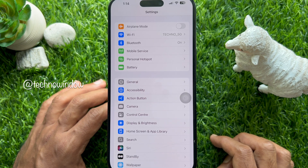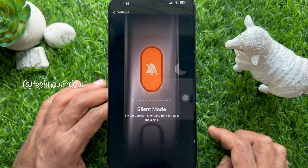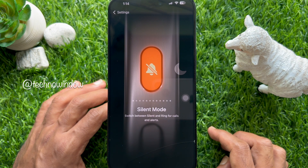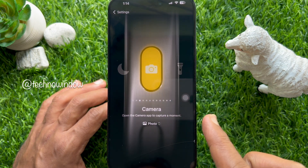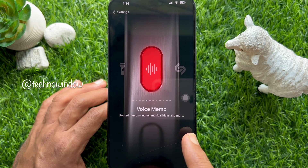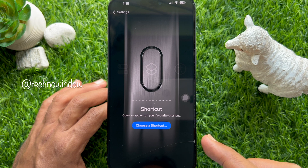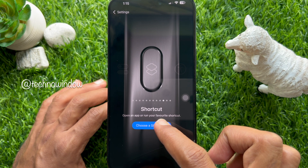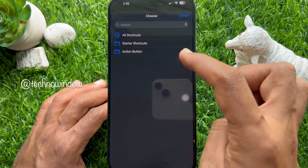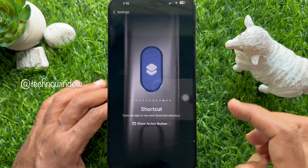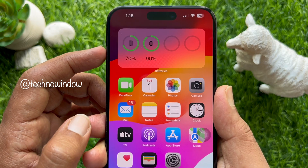Now go back and close the Shortcuts app. To assign the shortcuts folder to the Action Button, open the Settings app on your iPhone, then scroll down and tap Action Button. The image of the side of your iPhone appears with an icon of a task you can assign. Slide and find Shortcuts, then tap Choose a Shortcut, select Show Folder, and choose the newly created Action Button folder.